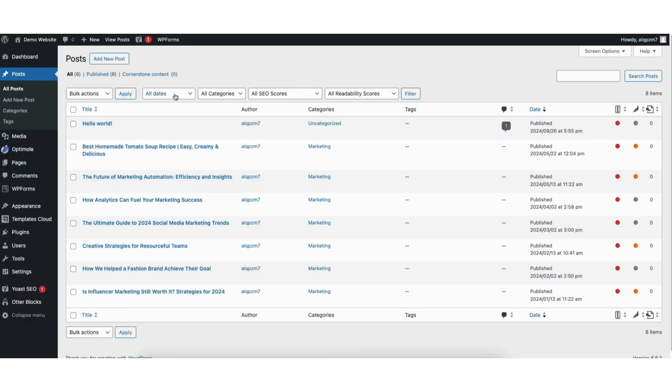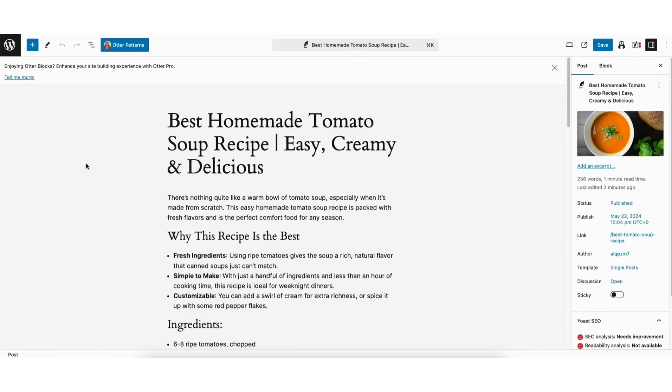Next, find the post or page you want to add keywords to and click Edit underneath. I'm now in the editor for a post on my site. You'll see this post is about a tomato soup recipe.